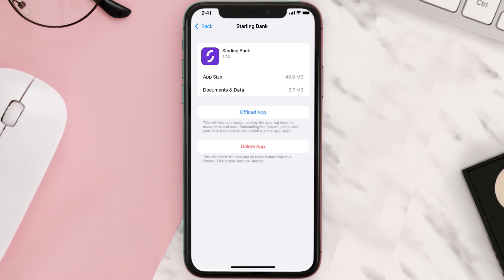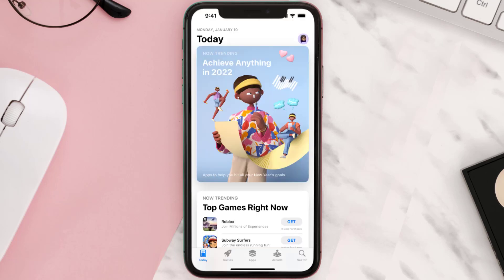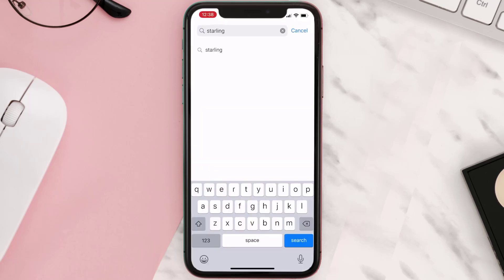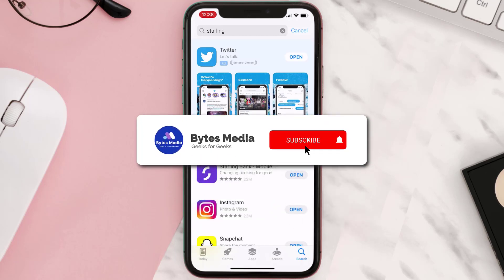Follow the on-screen instructions to navigate all the way to the app page. Once you're on this screen, tap on Delete App to uninstall it from your device. Once uninstalled, open up the App Store, search for the app, and tap the Get button to install it back on your device.